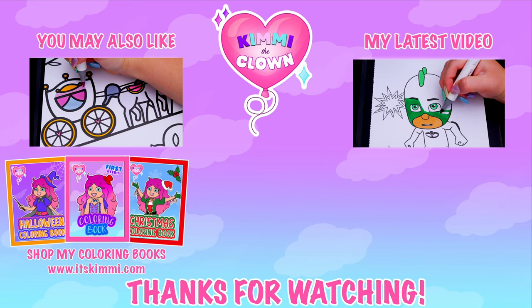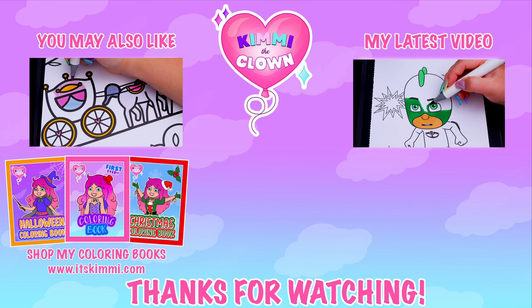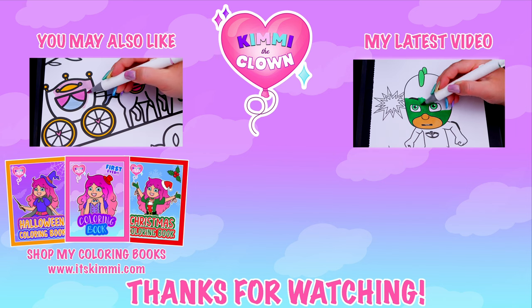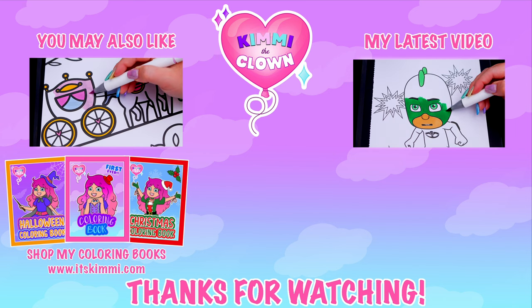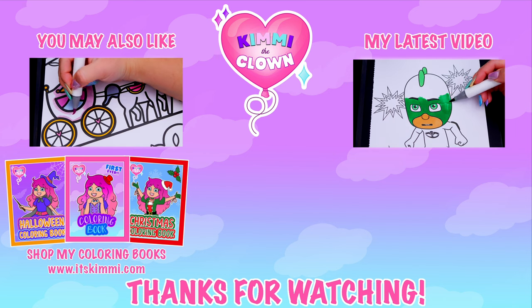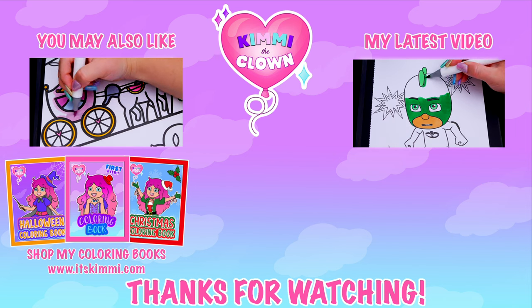Hey, everyone. Be sure to check out my Kimmy the Clown coloring books at itskimmy.com or Amazon.